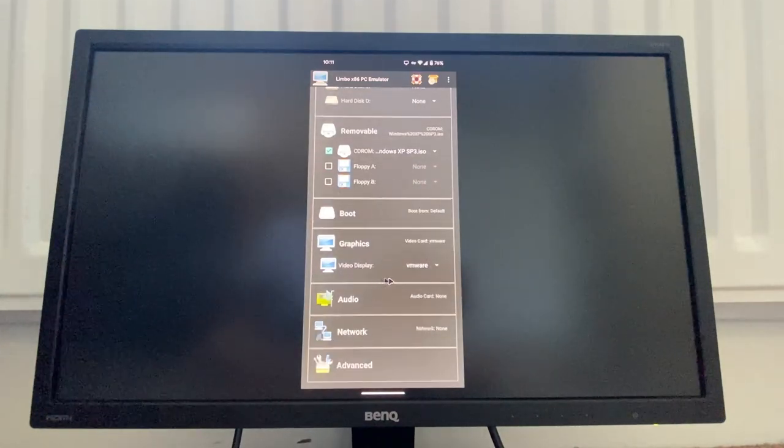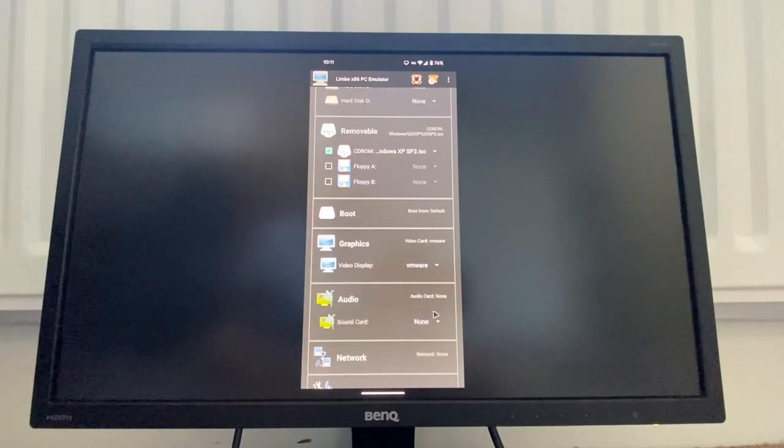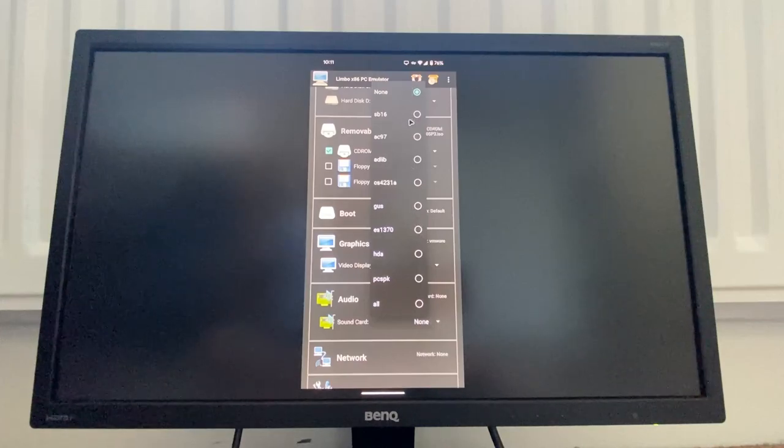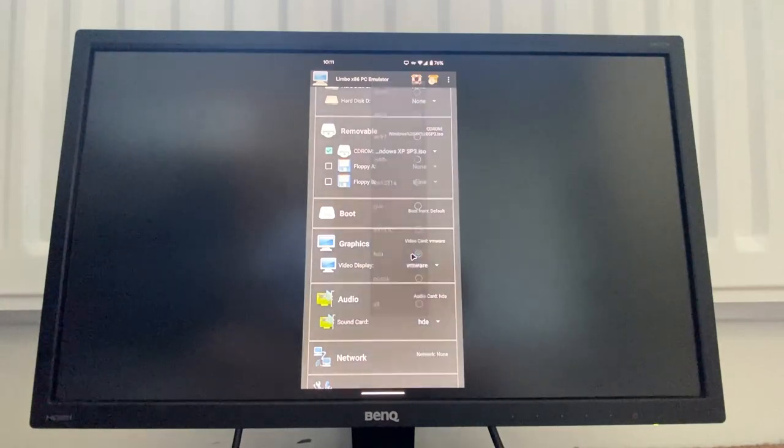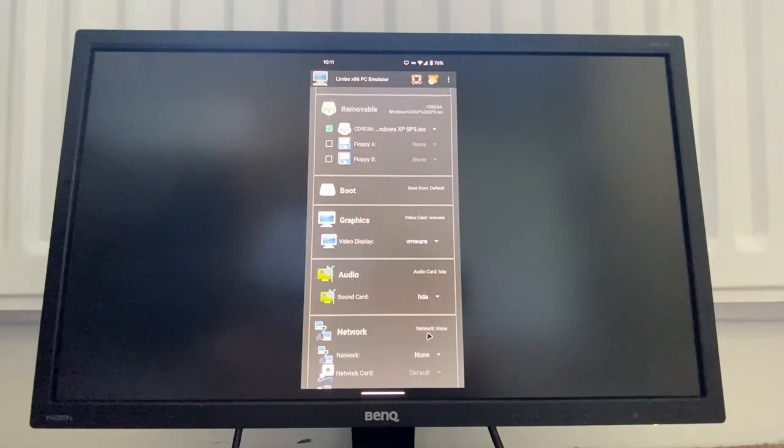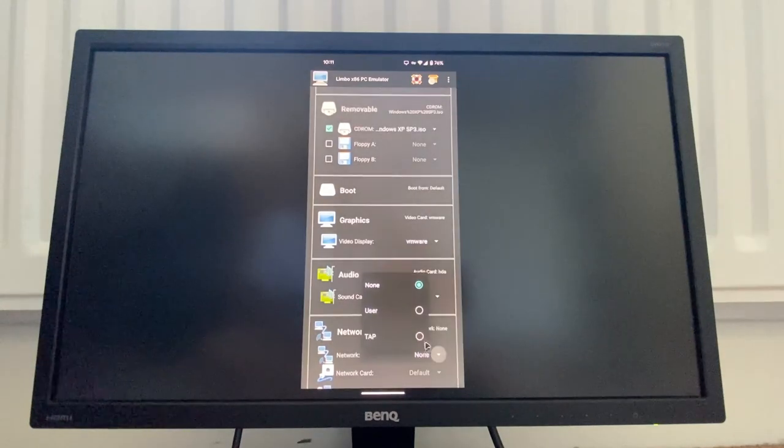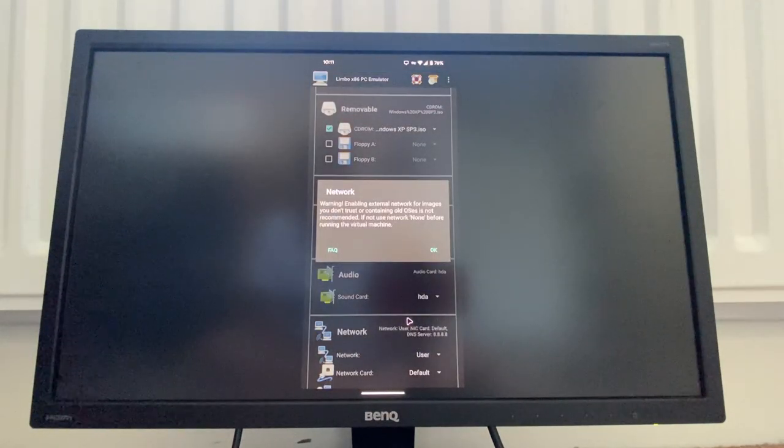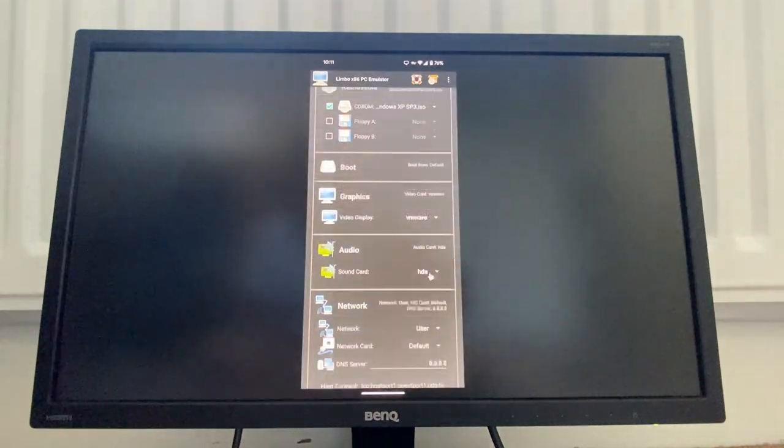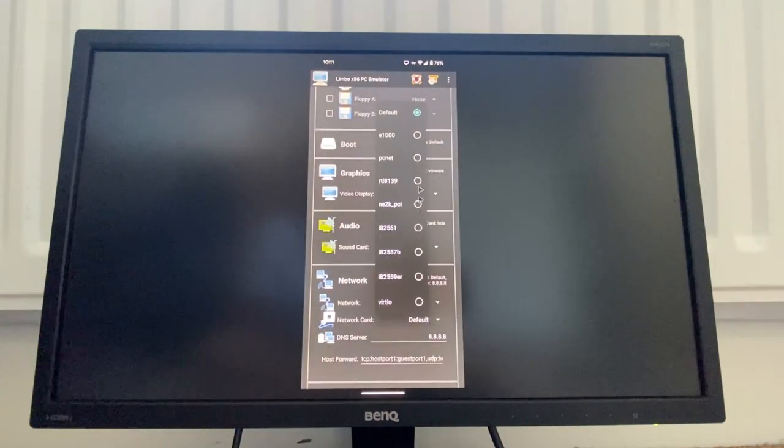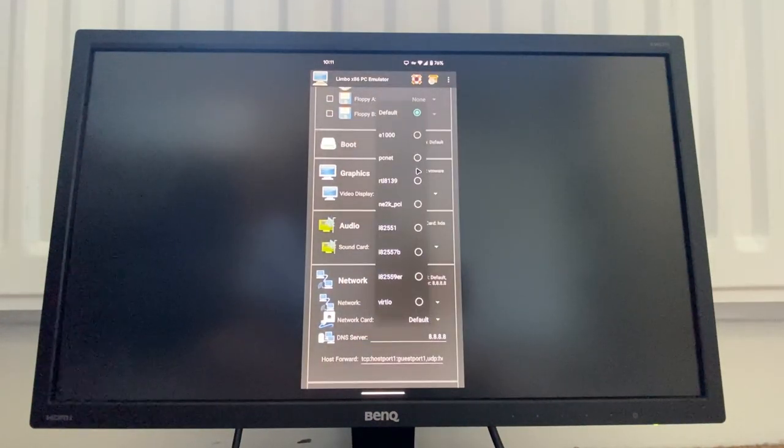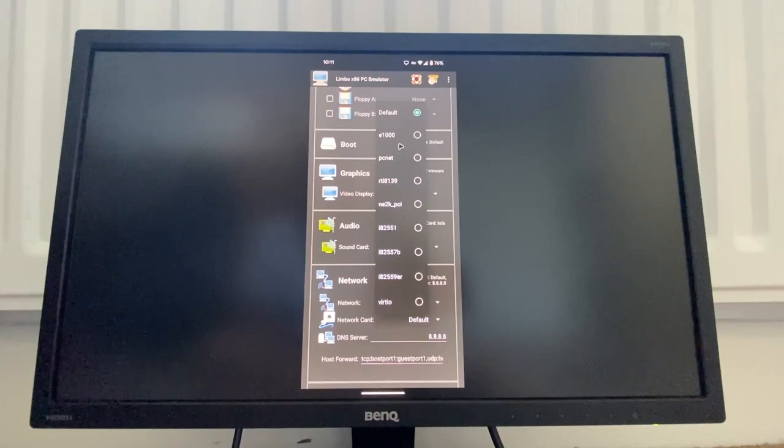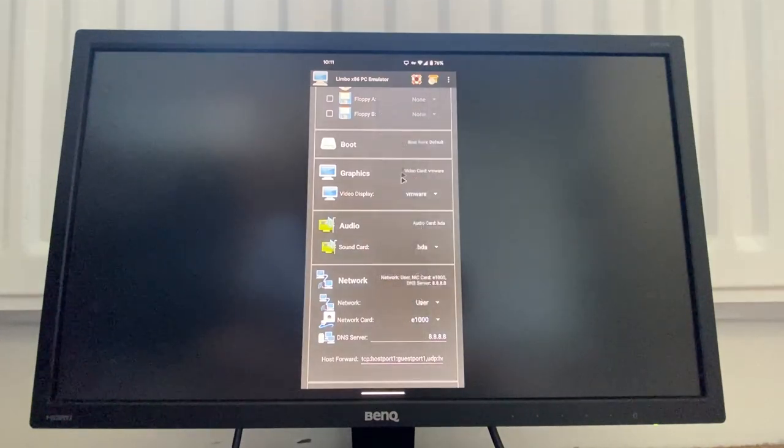Audio card, let's change it to HDA I guess. And network, I will set the network to... I'm just gonna go with e1000.